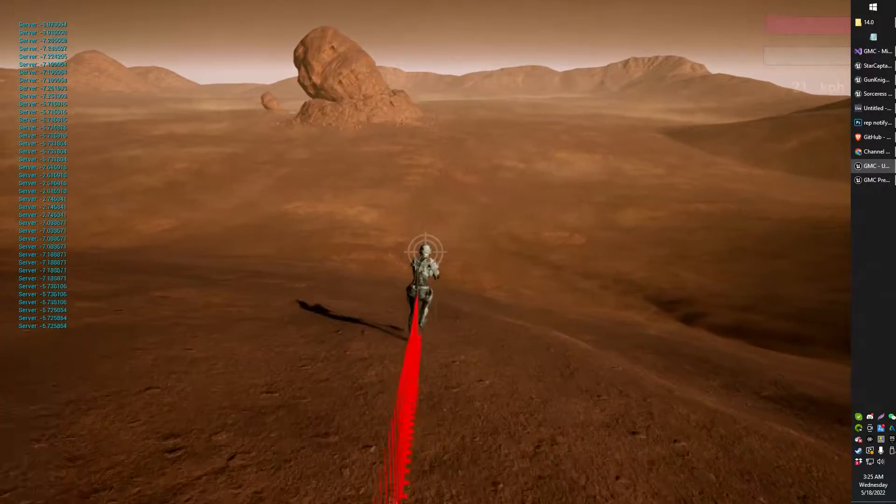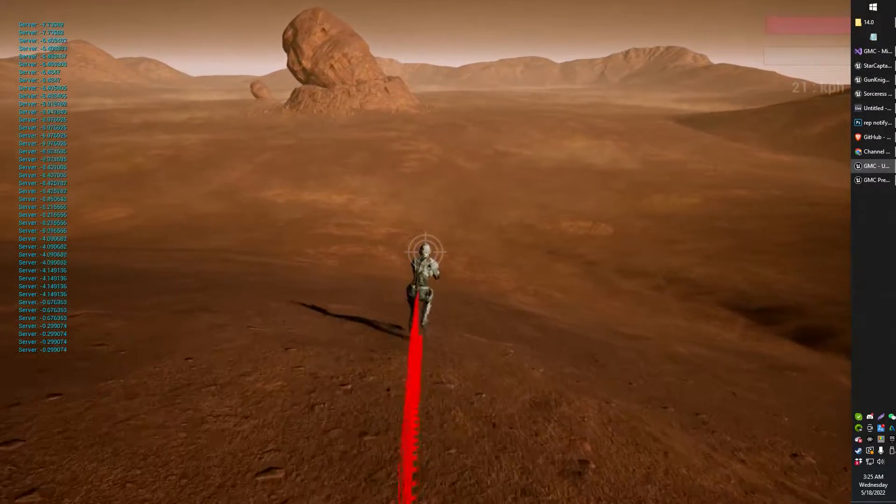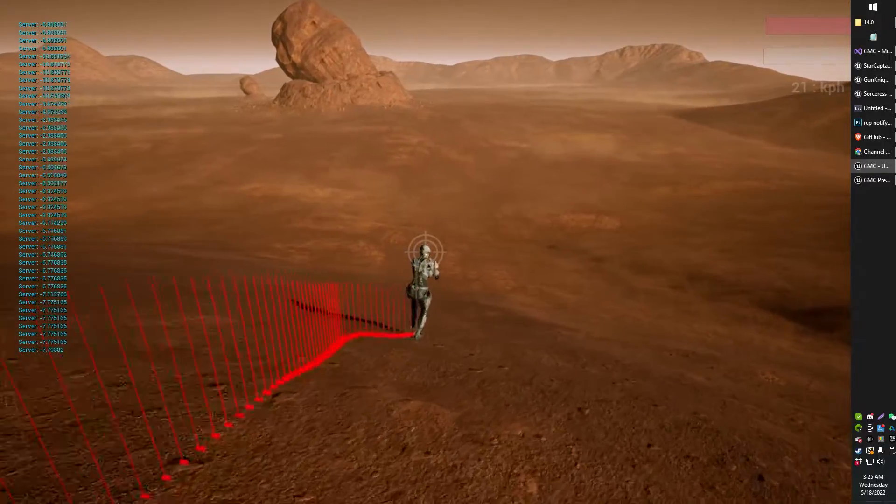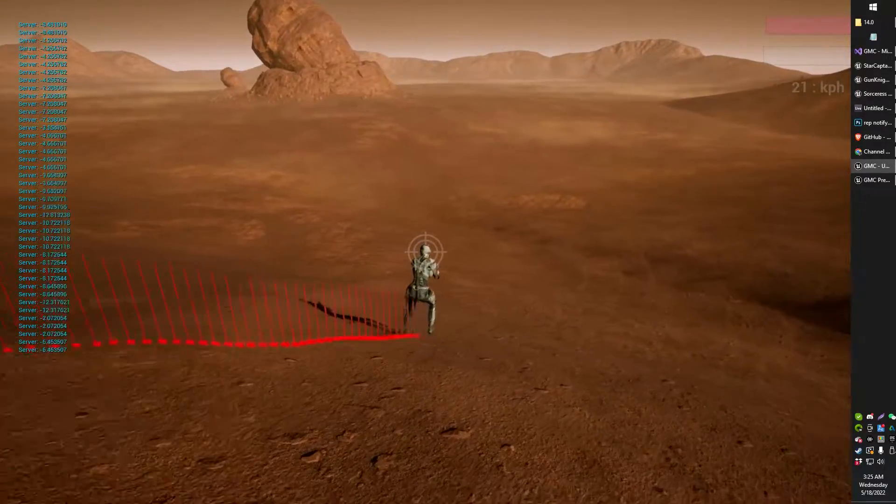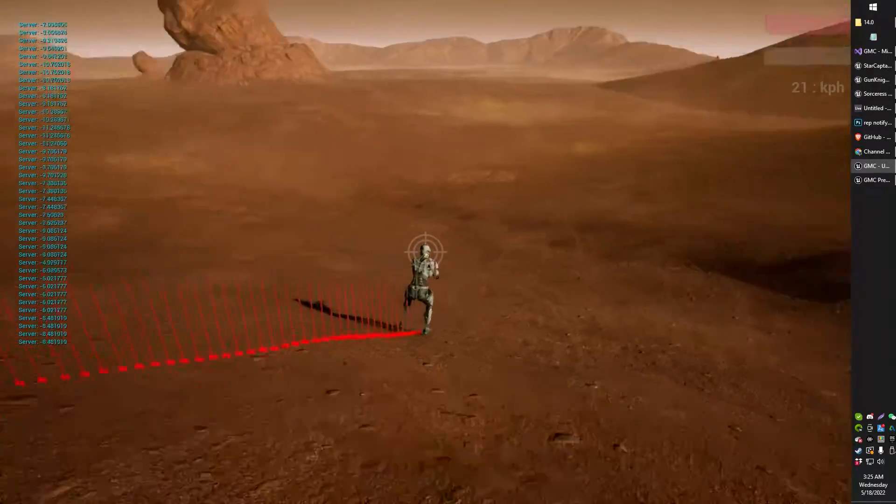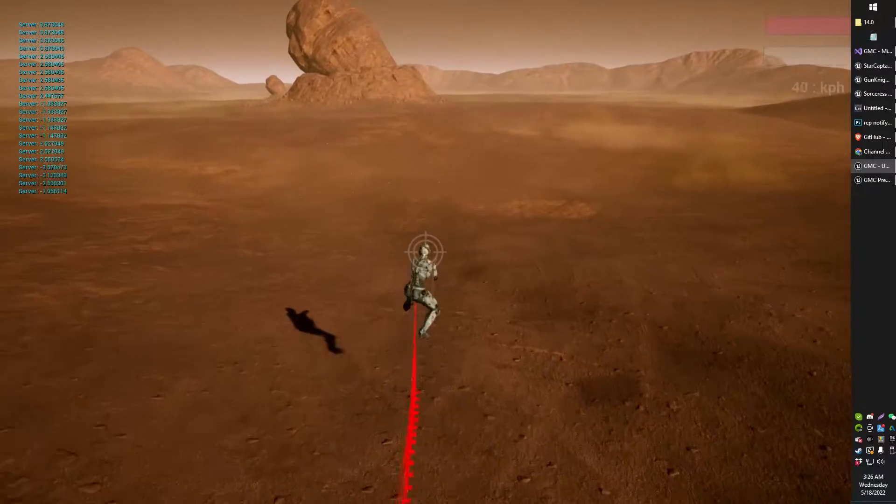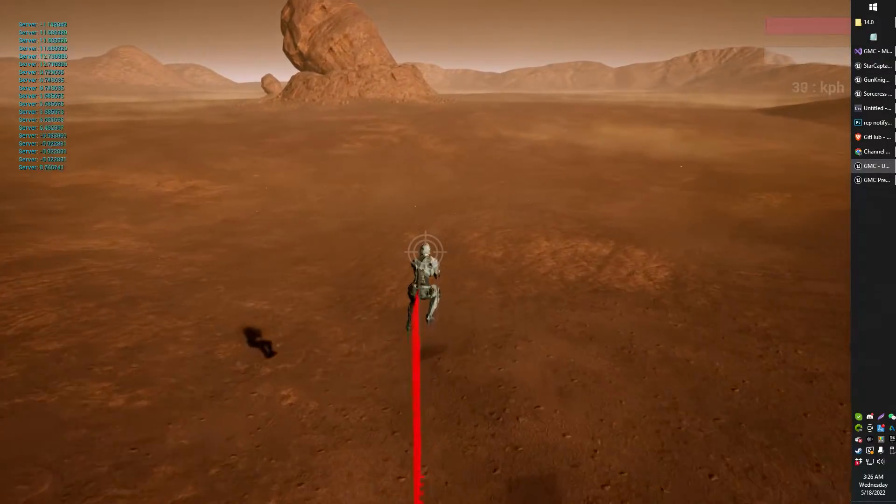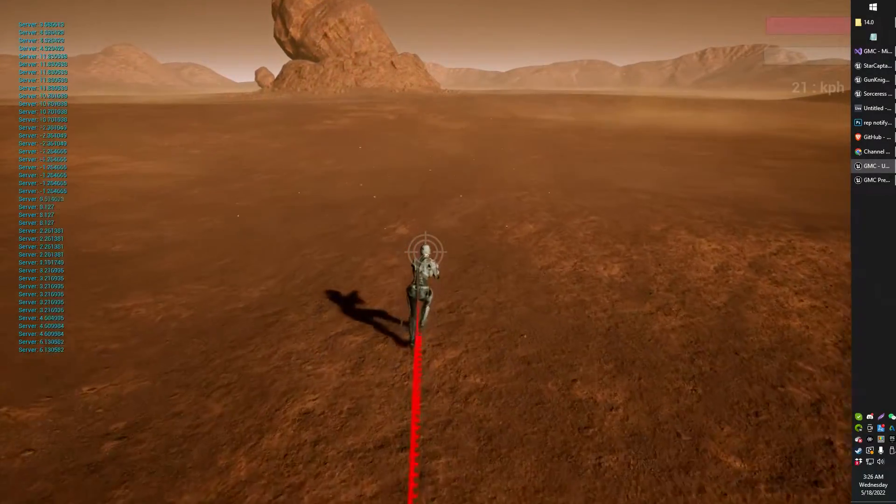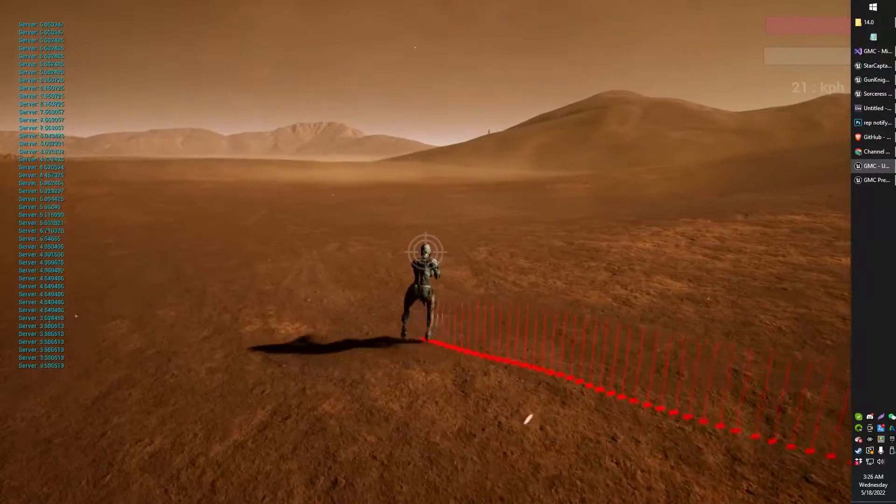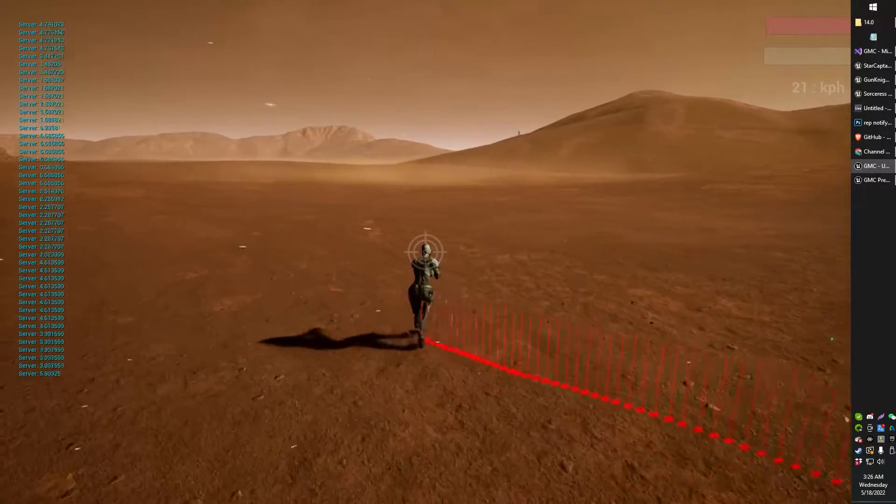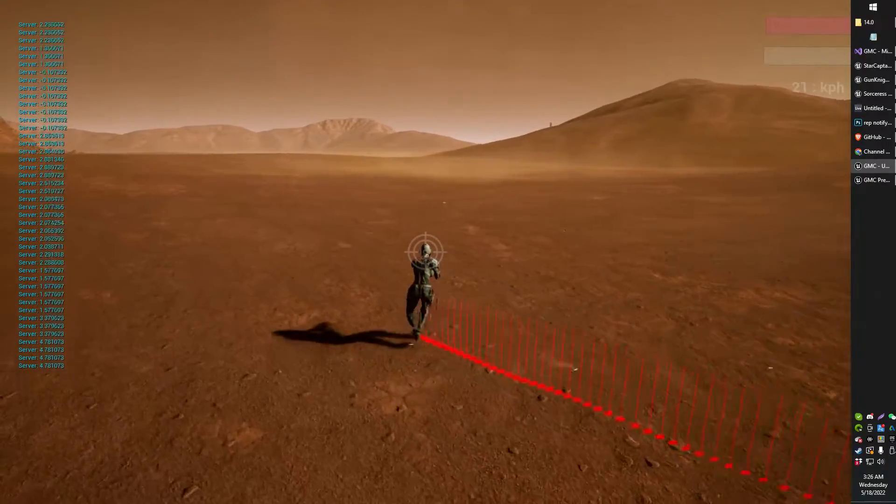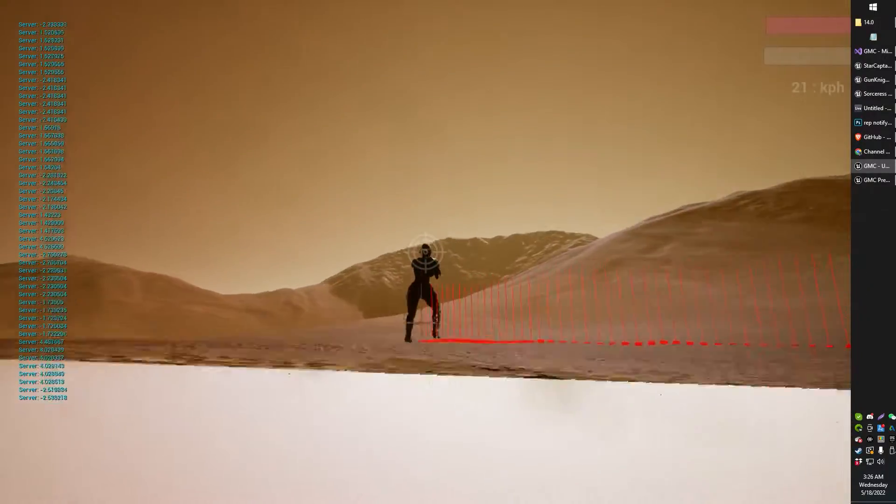So there we go. Ground slope angle based on where the player's standing. I'm pretty sure that's working. It seems to work when we get over to the flat. One degree, two degrees, three degrees, etc.